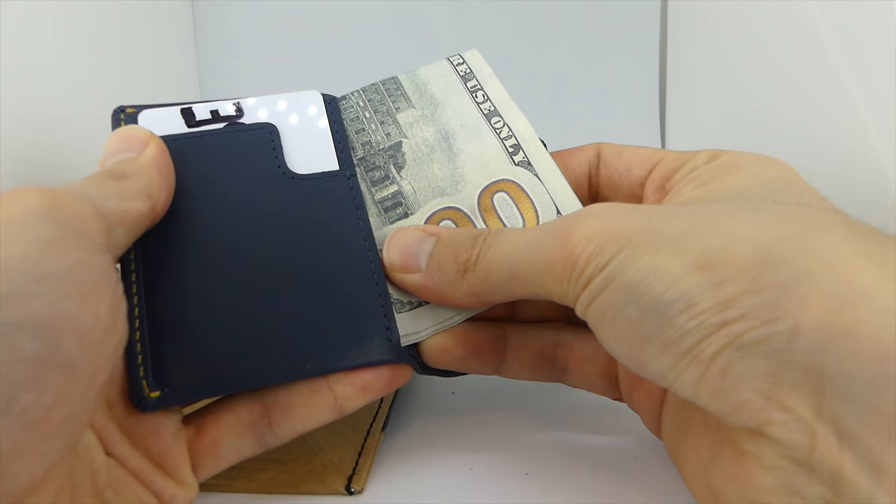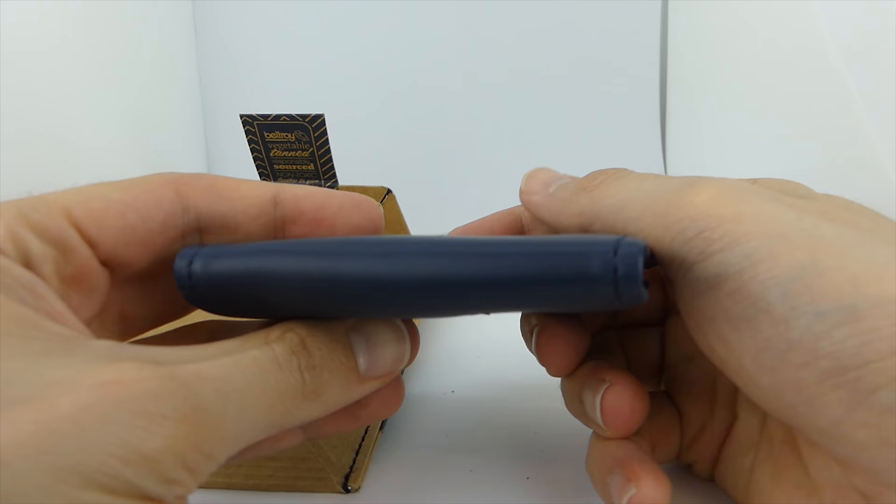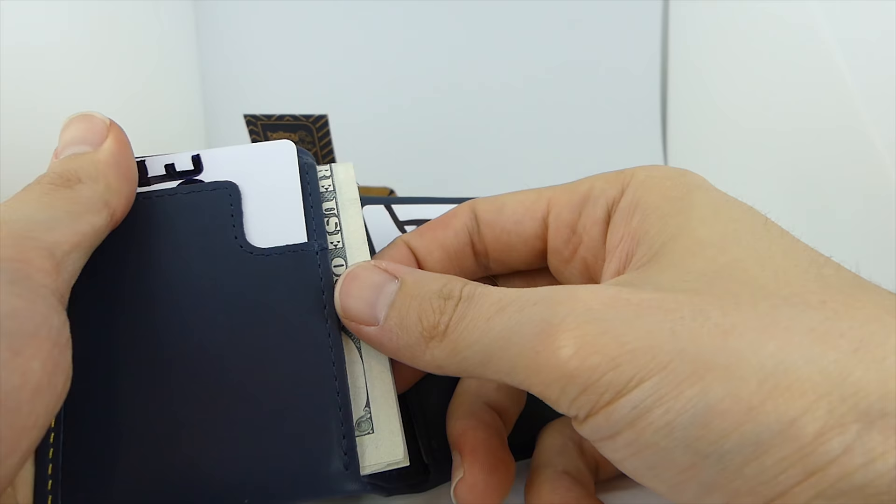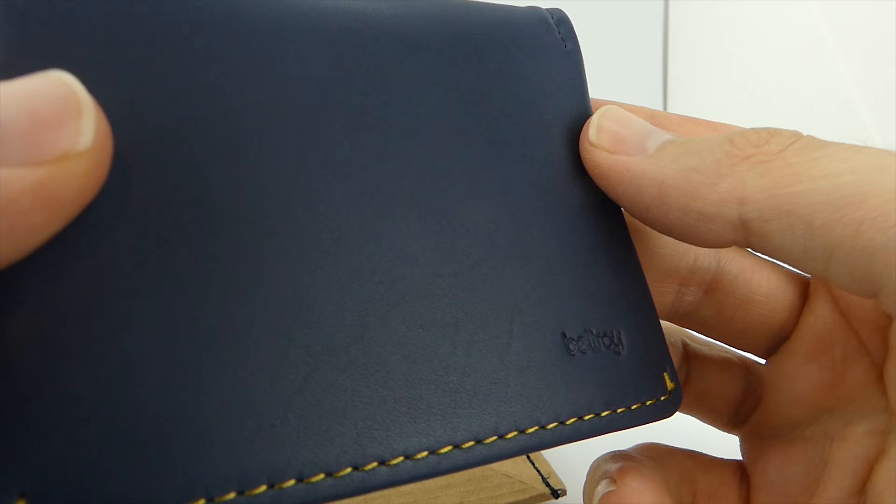It also has a pocket for cash. It's the perfect size to fit cash folded in half. This actually sets it apart from most minimalist wallets, because most of them force you to fold your cash into thirds, which creases it up and really ruins your $100 bills.